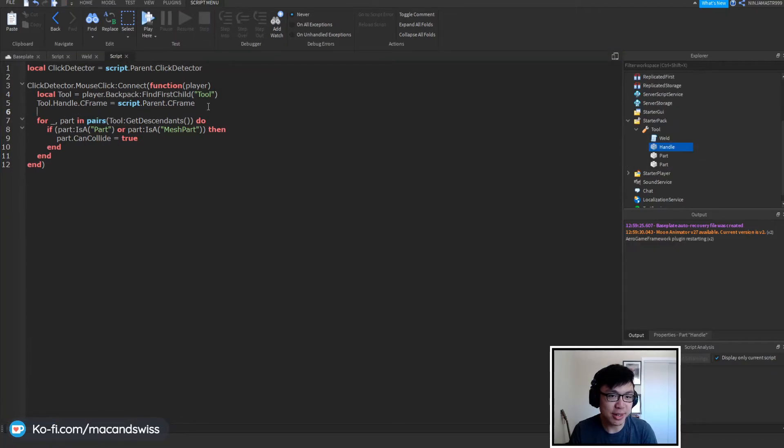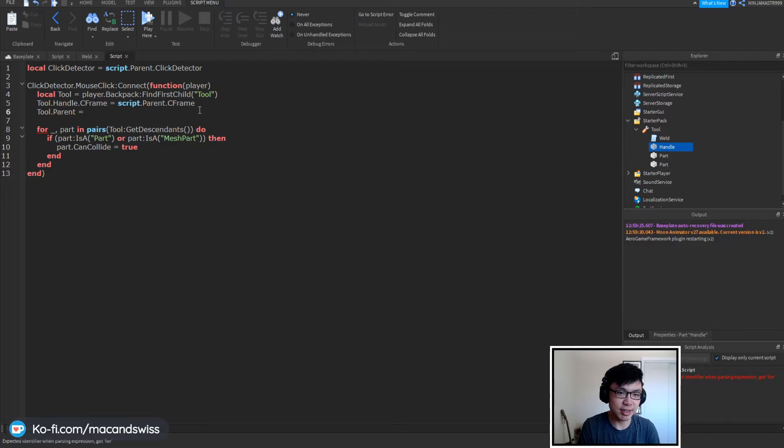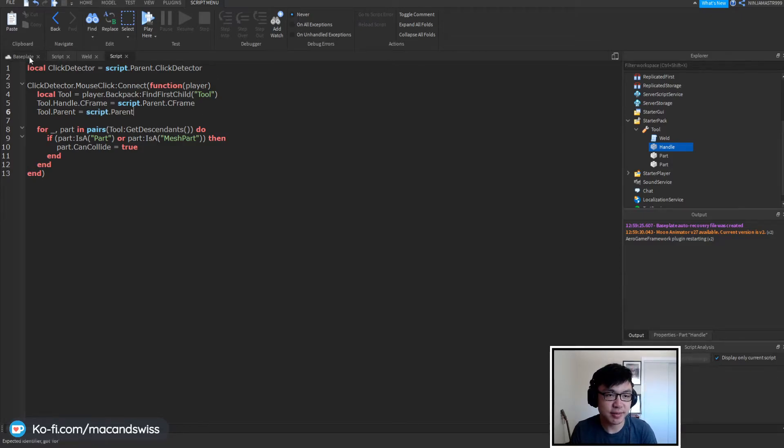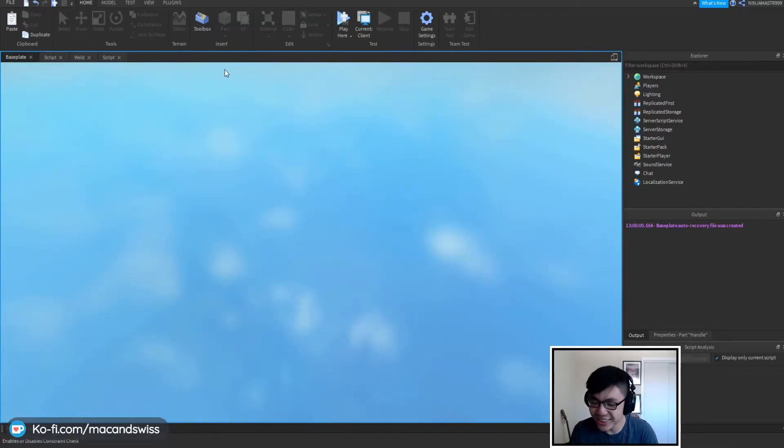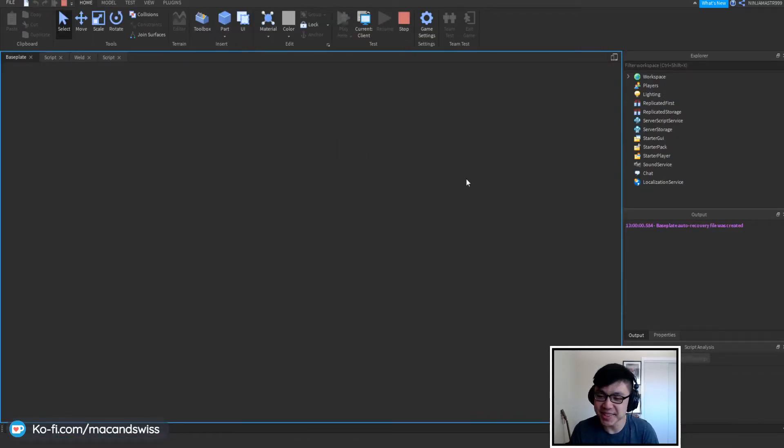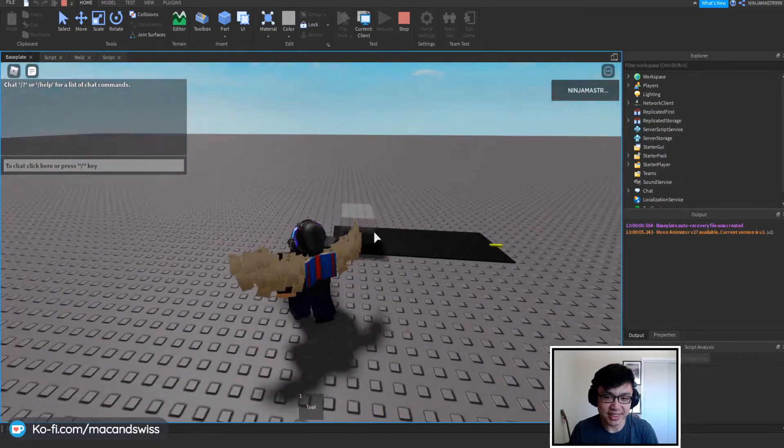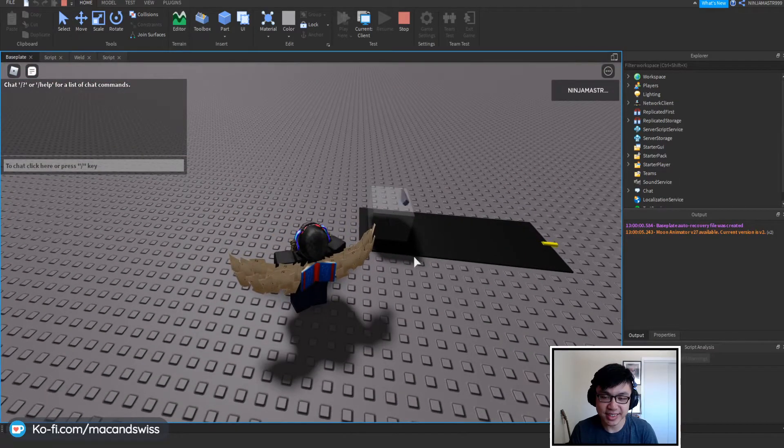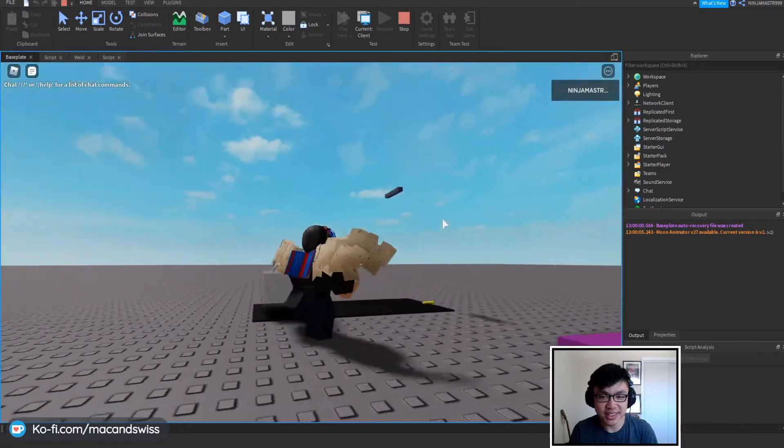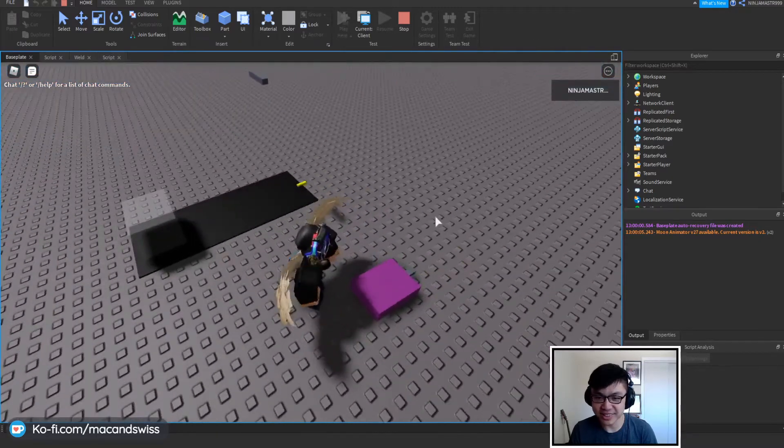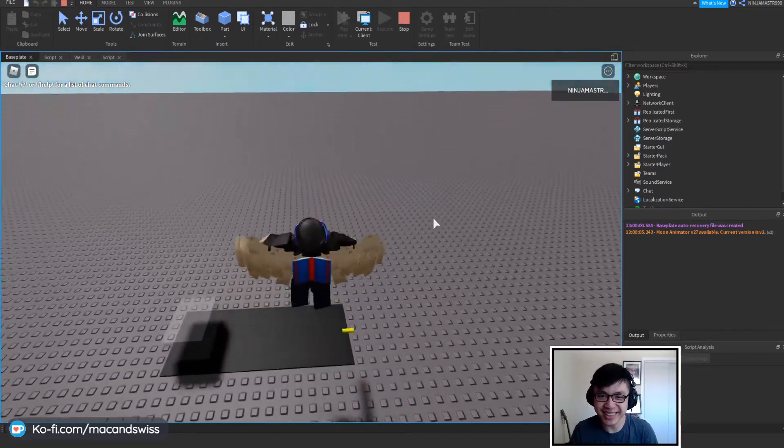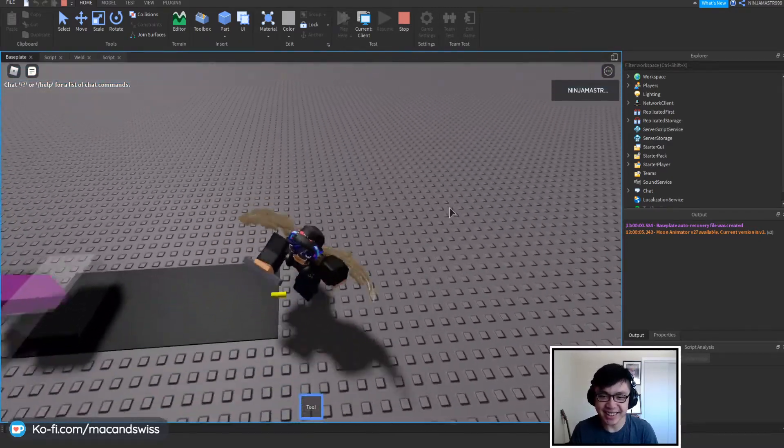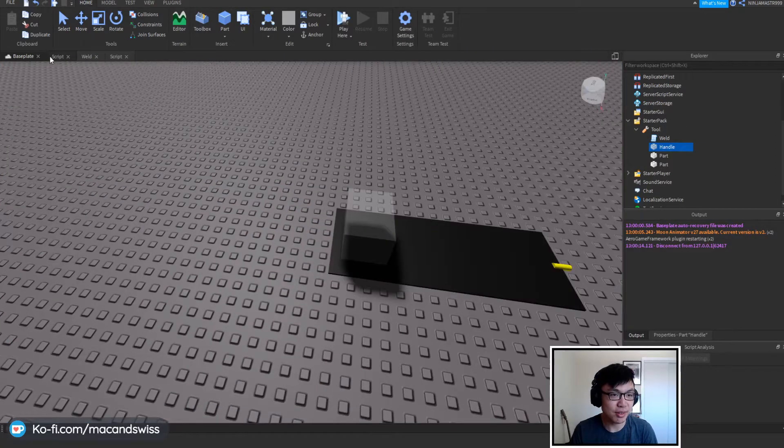We're going to click on the part itself. Oh we forgot to set, I forgot to set the parent. All right tool.parent is equal to script.parent. Right so now for the third attempt we should be able to just click on this and it should go right on through and looks like we have some issues here too. All righty let's try to fix some stuff.